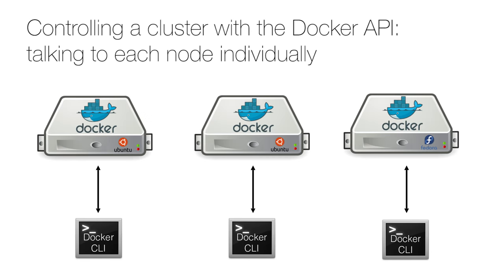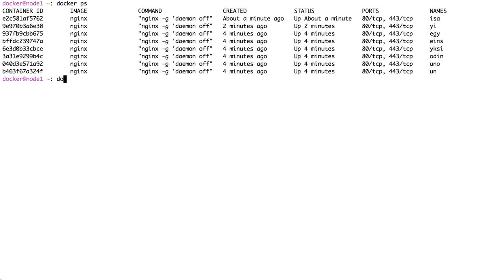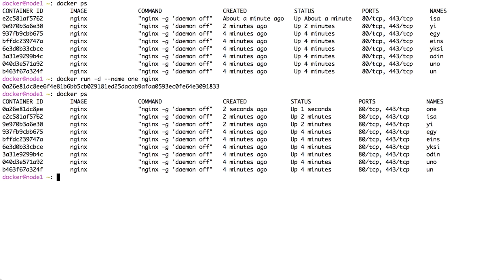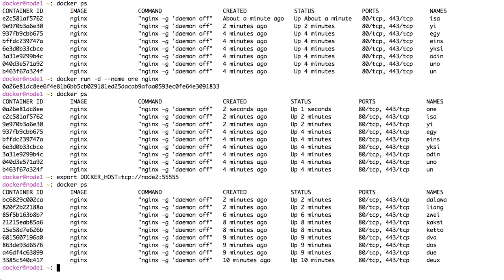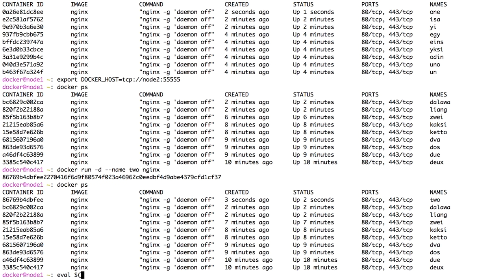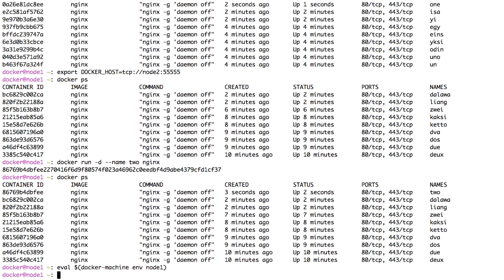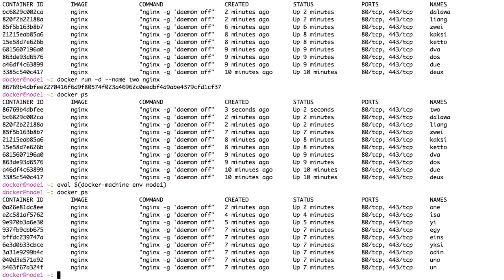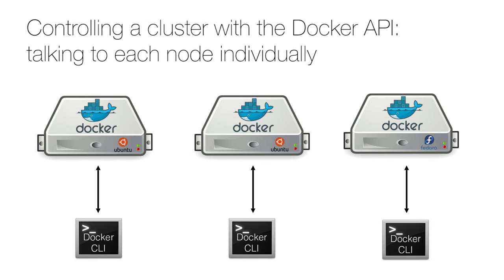One option is to use the docker API to control a bunch of docker engines. We can even do that very easily by invoking the docker CLI from a simple shell script. All we have to do is to set the dockerhost environment variable. If our nodes are managed by docker machine, this can also be done with the command docker machine env, which sets the appropriate environment variables. This method, however, has multiple drawbacks.